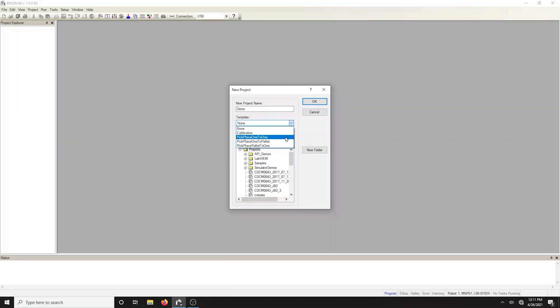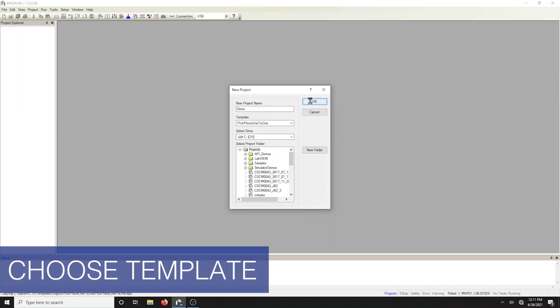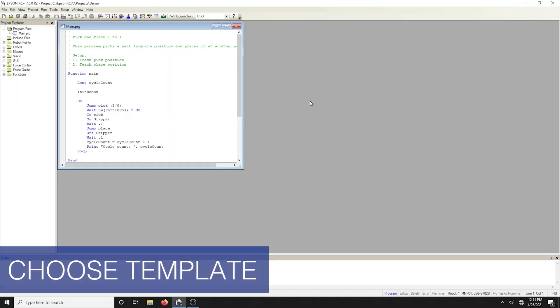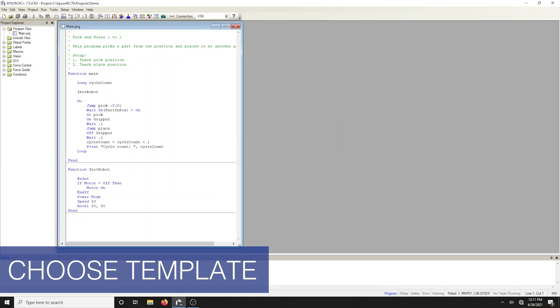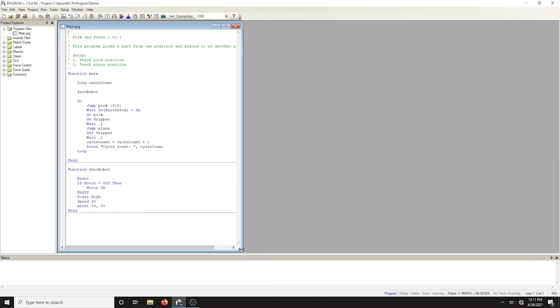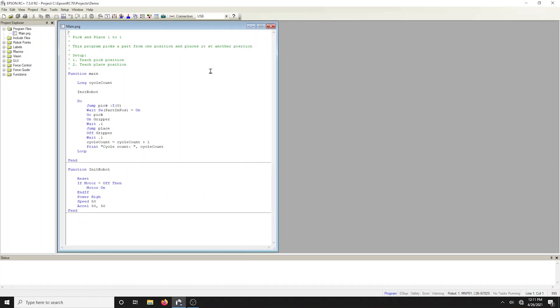Select template, pick place one-to-one. When you click OK, the pick and place template code will be automatically generated. Template creates the framework for a typical application. You must modify the code to suit your specific needs.